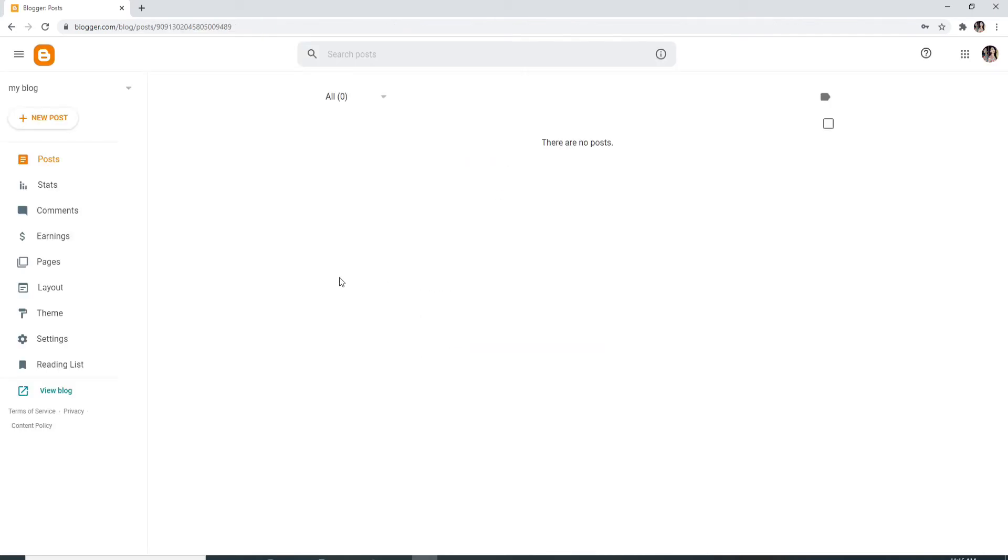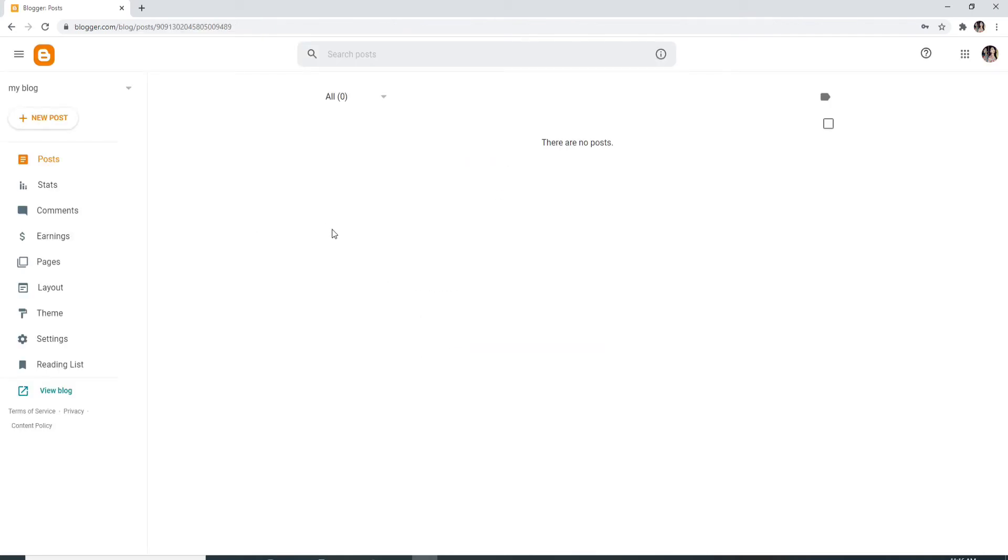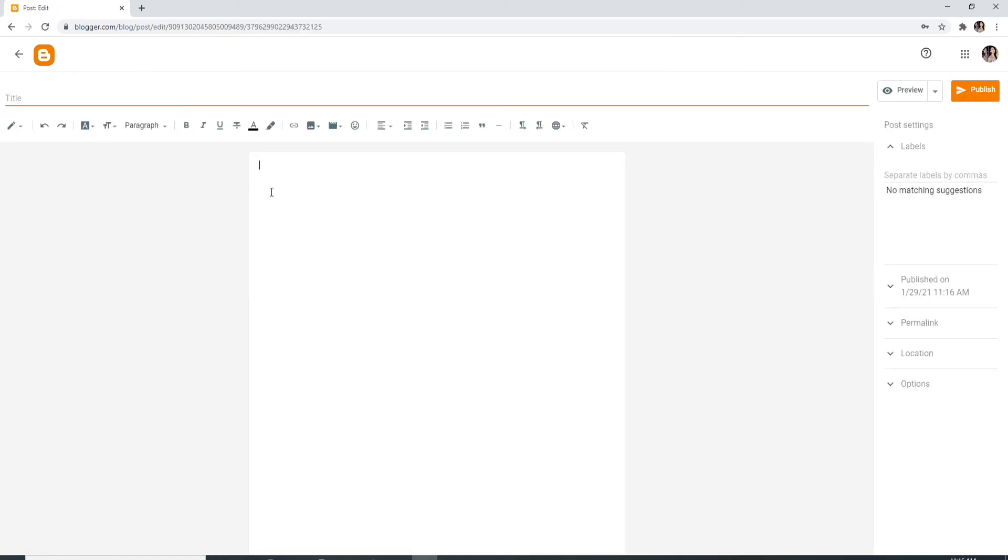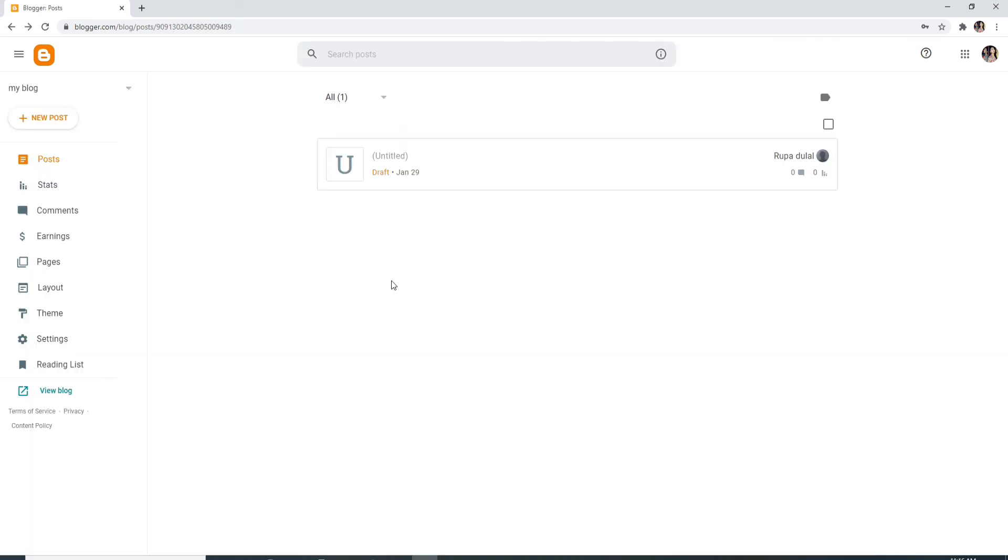And you have successfully signed into your Blogger account. To post a new blog, simply click on new post and write down a blog for yourself and start publishing. I hope the tutorial was helpful to you.